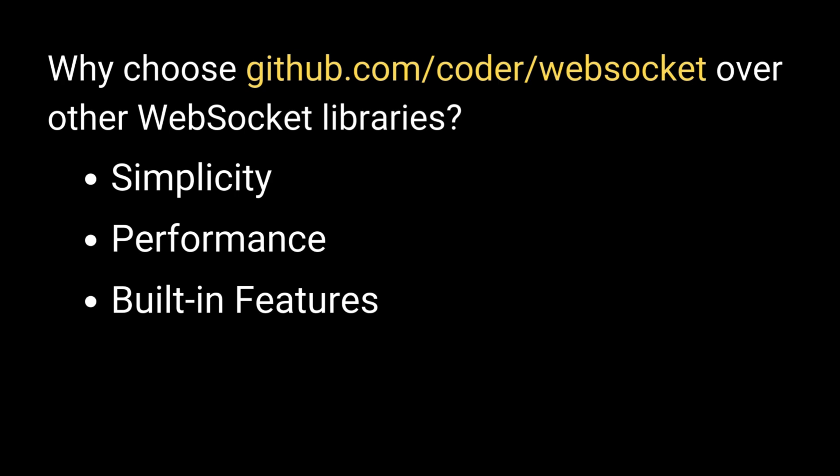Built-in features. It has built-in support for features like automatic ping-pong handling and connection management.